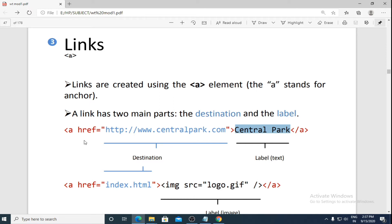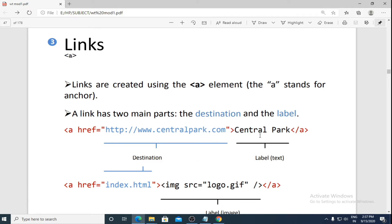When you execute a web page, only the label will be seen in the browser, not the destination. So your web page will display 'Central Park' with an underline, and when you click on it, it will take you to centralpark.com. This part is called the destination part and the visible text is called the label part.